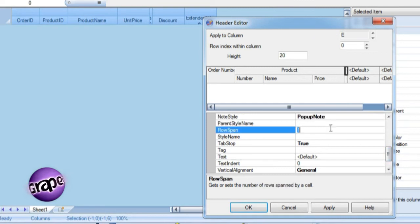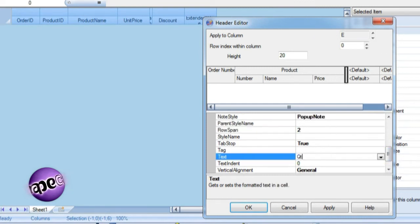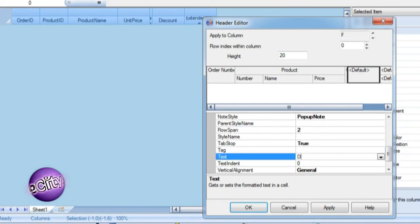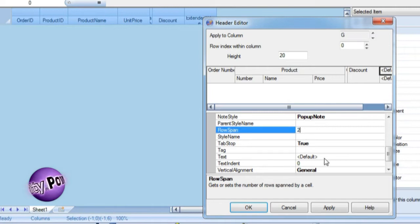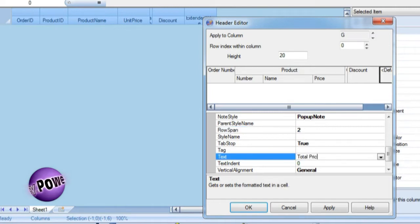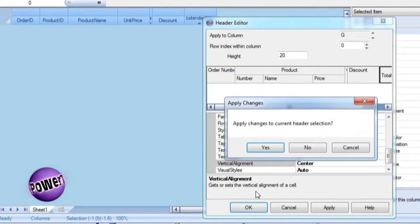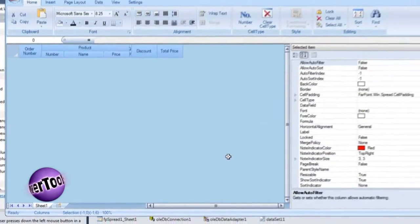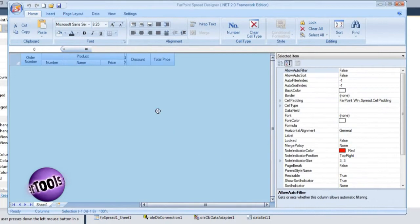The quantity, discount, and extended price headers pertain to the entire order. So each of them should span the two header rows. Apply these changes to the headers and our design is getting better already.